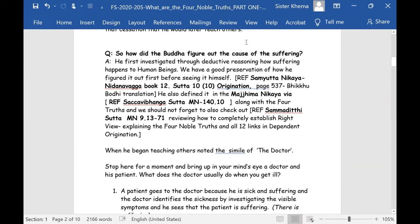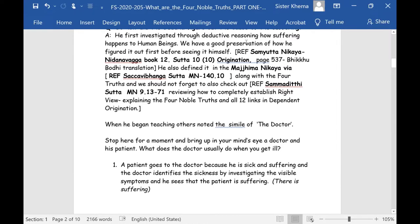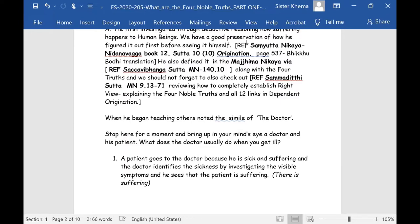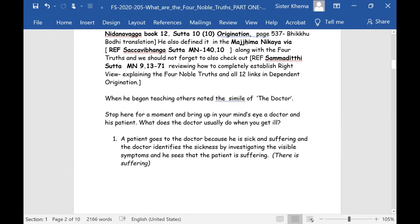How did the Buddha figure out the cause of suffering? The answer is he first investigated through deductive reasoning how suffering happens in human beings — this was before he saw the answer for himself. Through deductive reasoning, we have a good preservation of how he figured it out first in the Samyutta Nikaya, the Nidana Vagga, book number 12, sutta number 10 — the Origination — on page 537 in Bhikkhu Bodhi's translation of the Samyutta Nikaya.